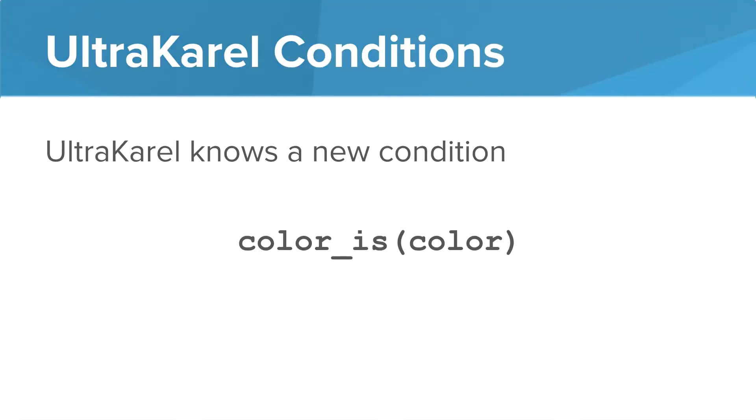Karel knows a new condition, and that condition is color_is. And this one also takes a parameter. Using the condition, we can actually ask a question saying, what color are you standing on? We can say color is red, yes or no. Color is blue, yes or no. Doing this, we can actually have UltraKarel do different things depending on what color Karel is standing on.